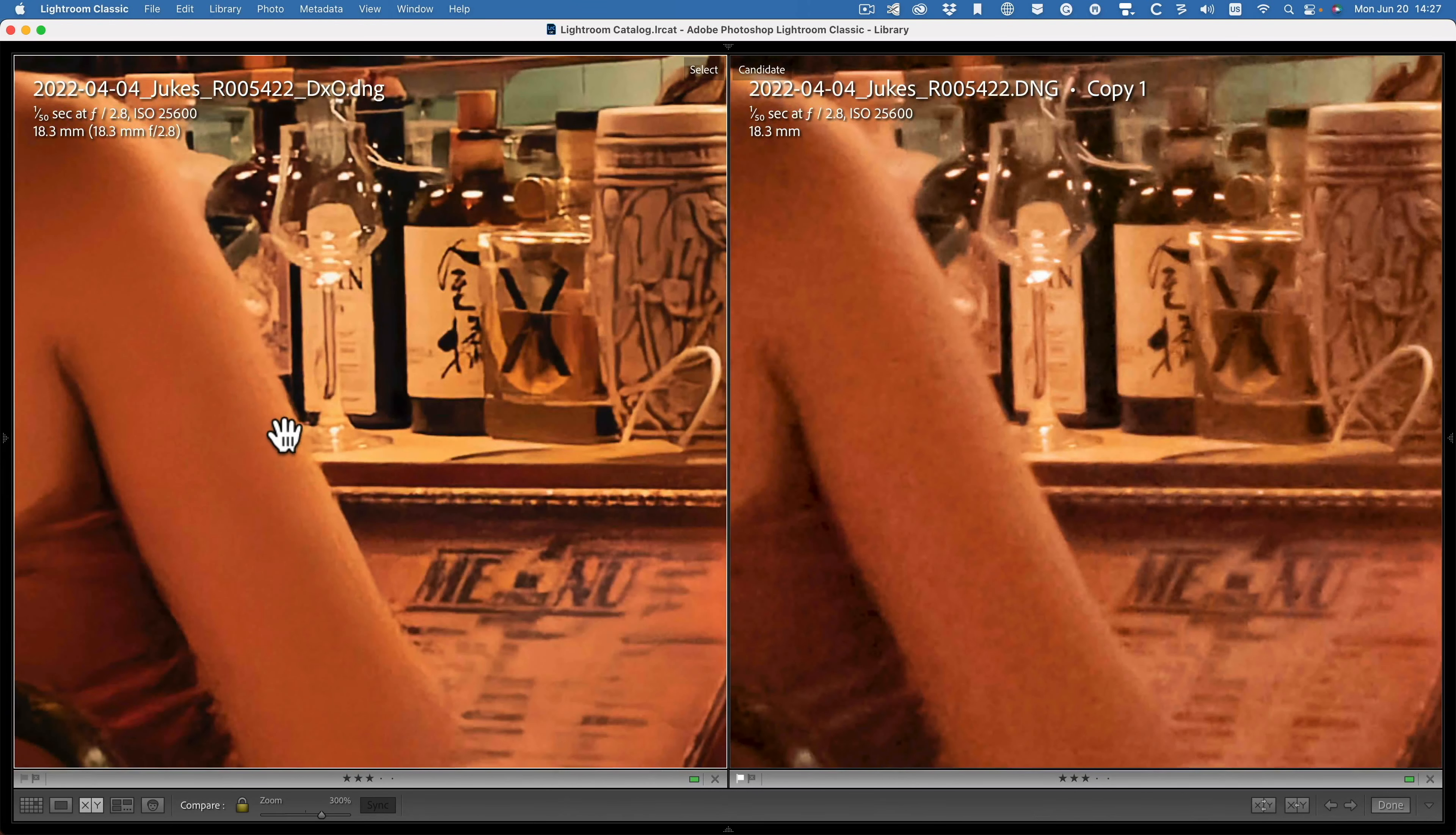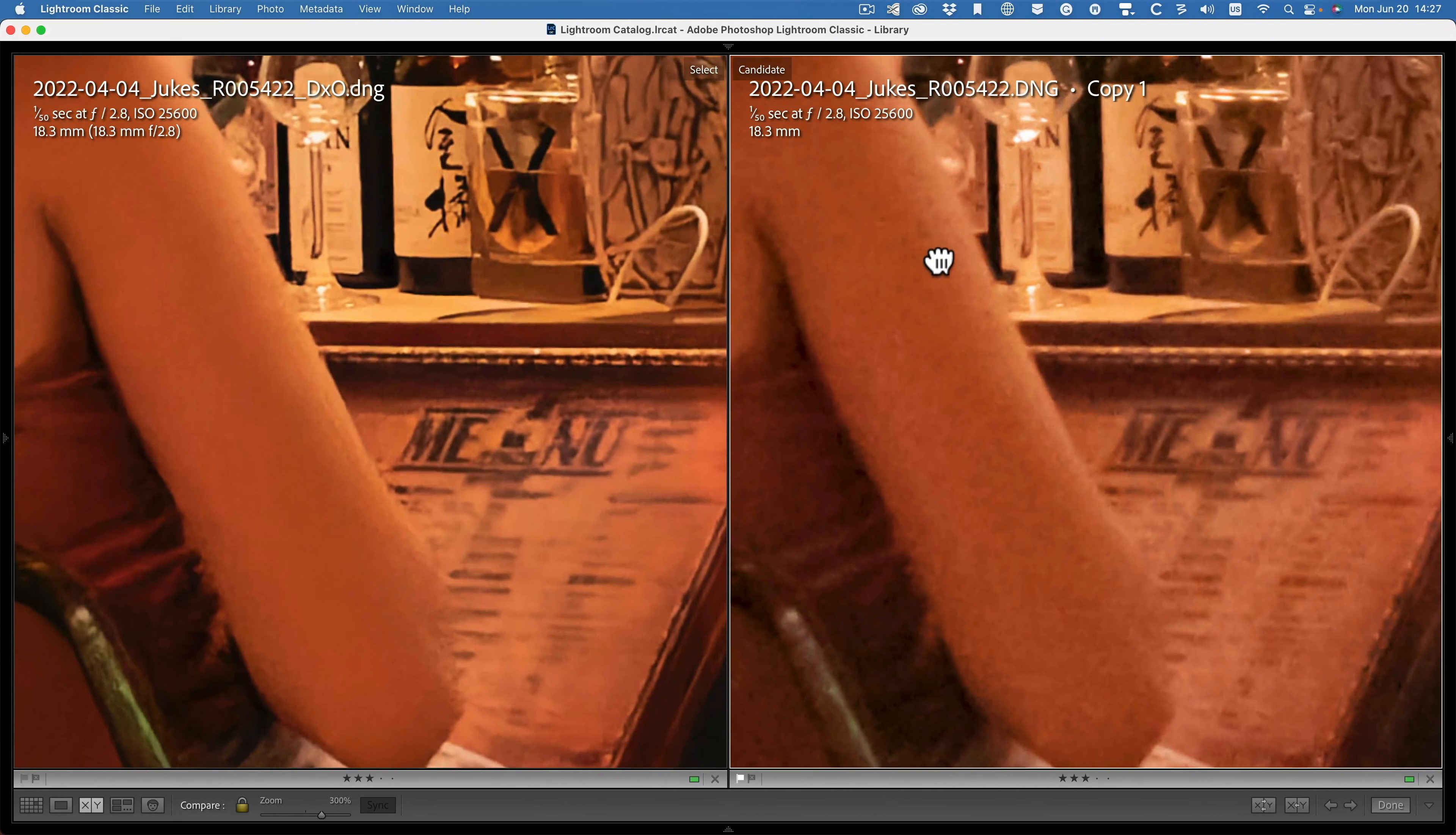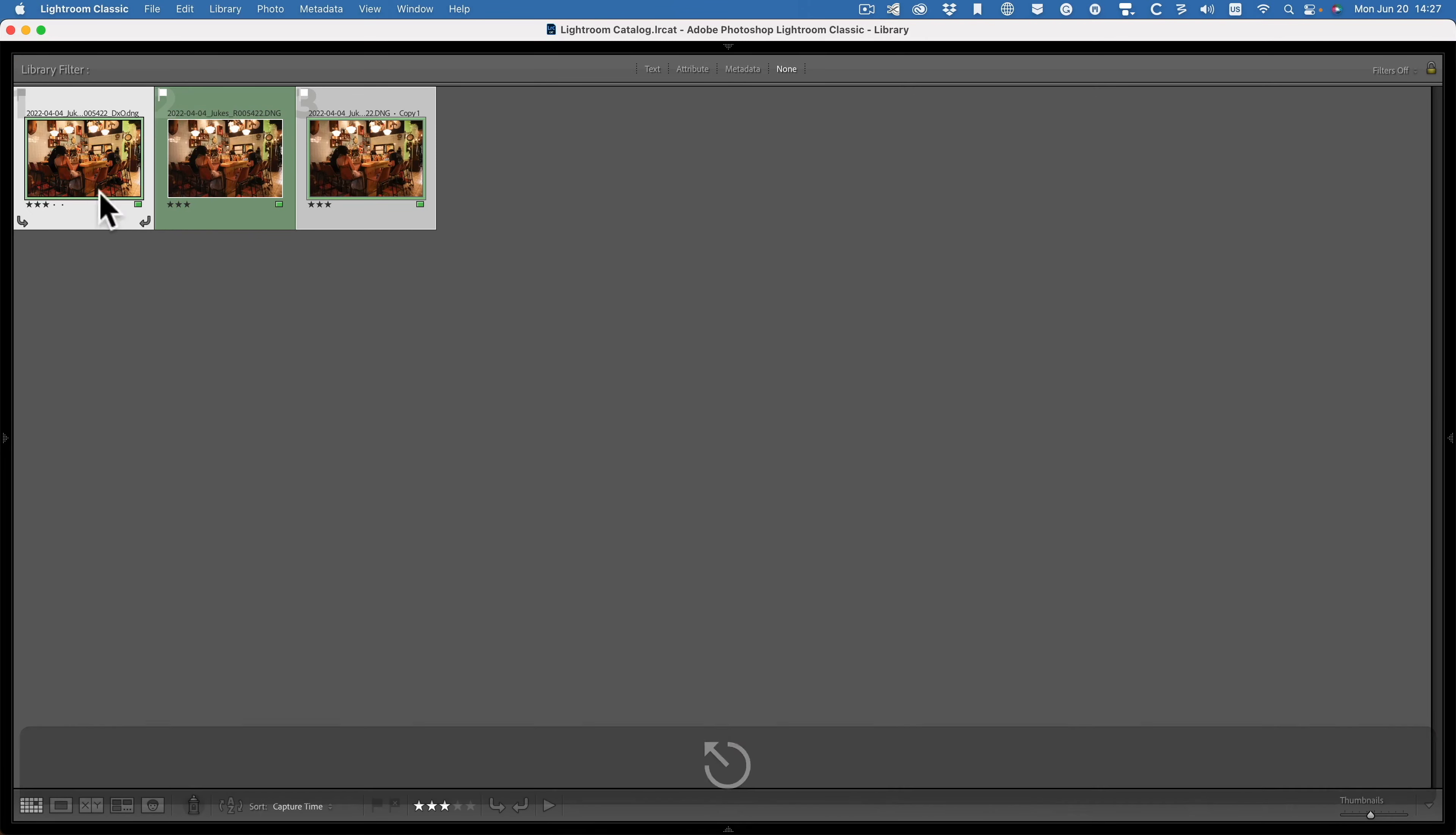OK, so we have DxO on the left, Lightroom on the right. Wow. Yeah, I mean, let's face it, at the end of the day, this is an image shot at extremely high ISO for the camera. So you can't really expect miracles from it.